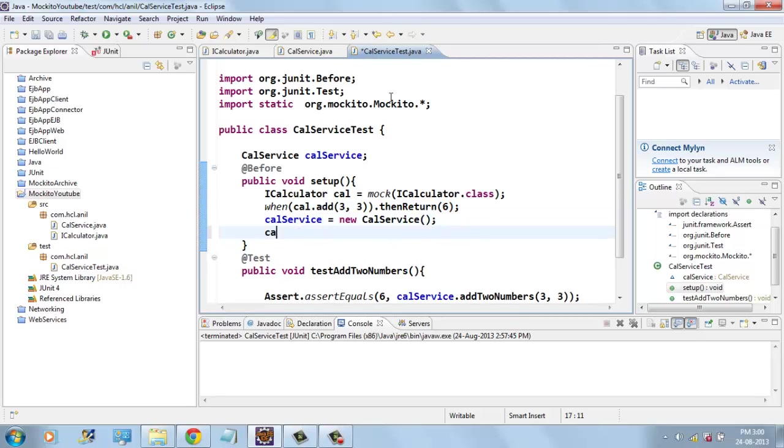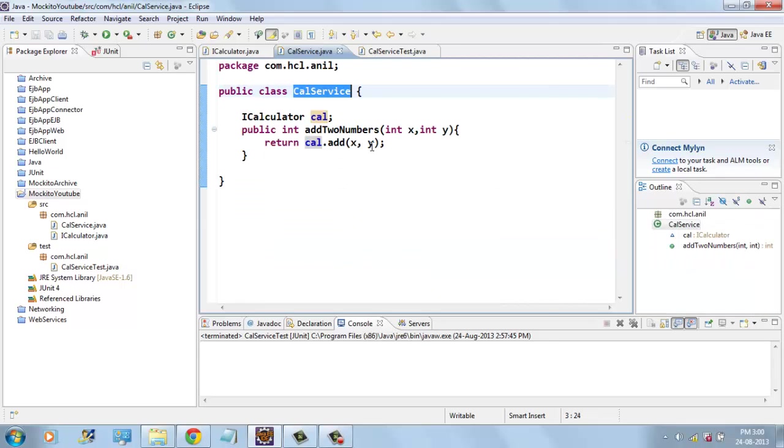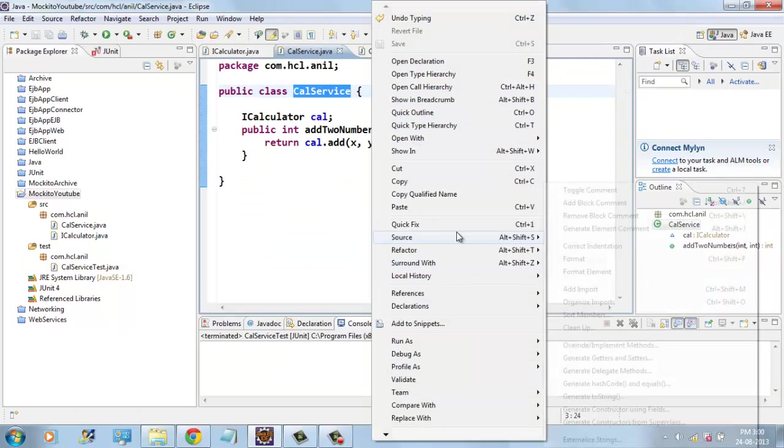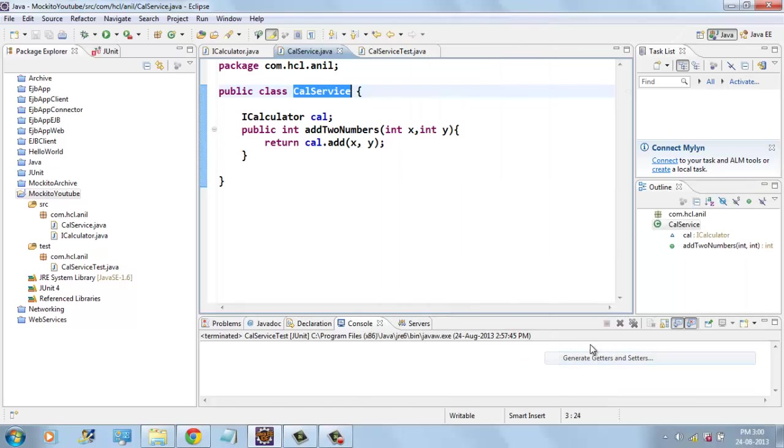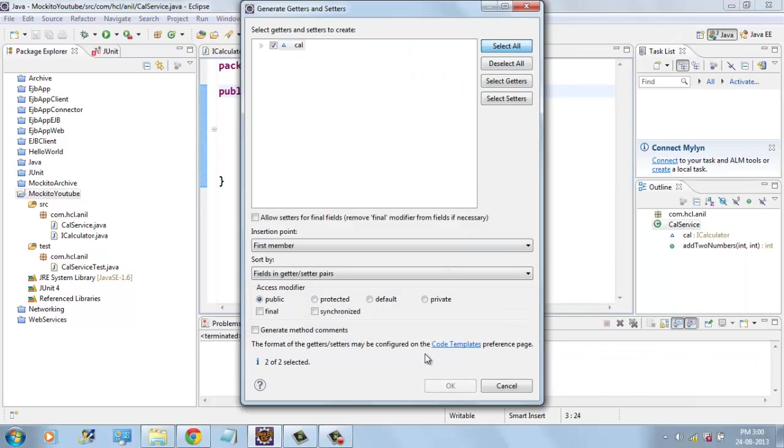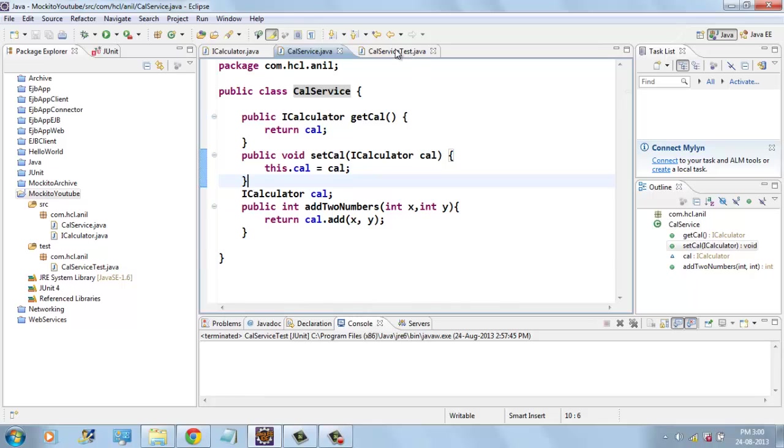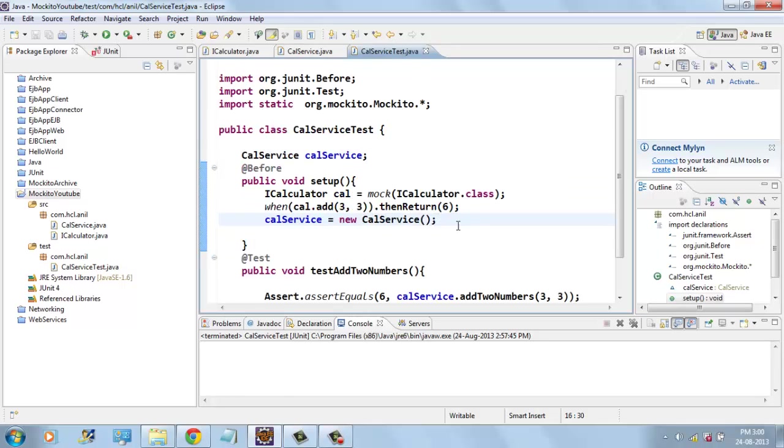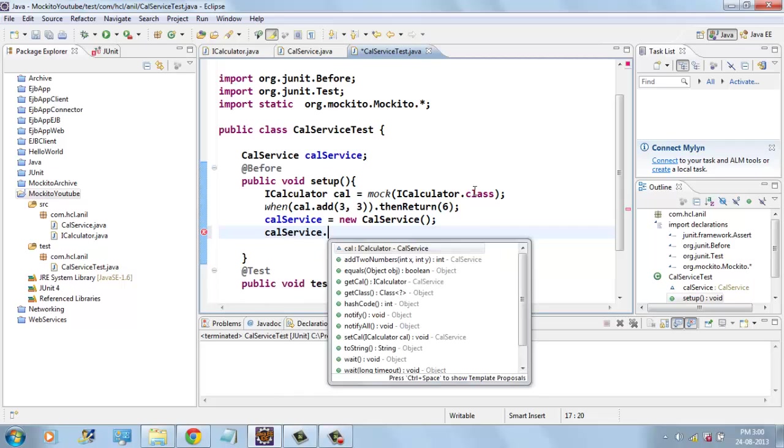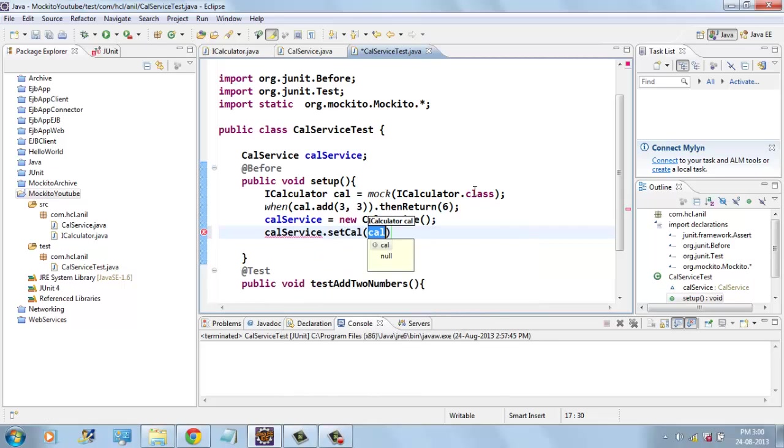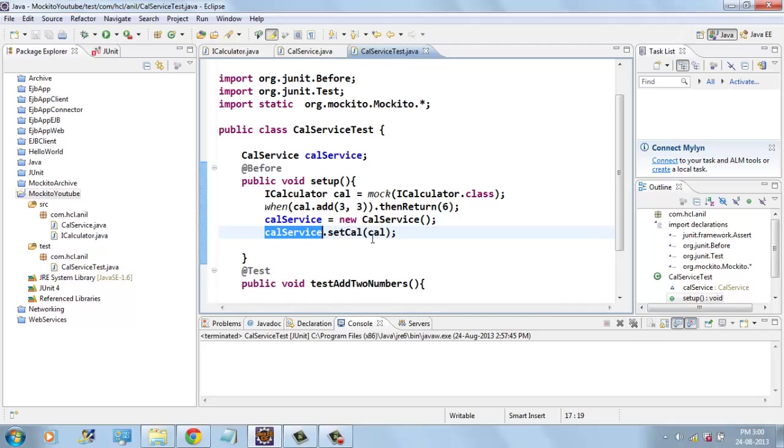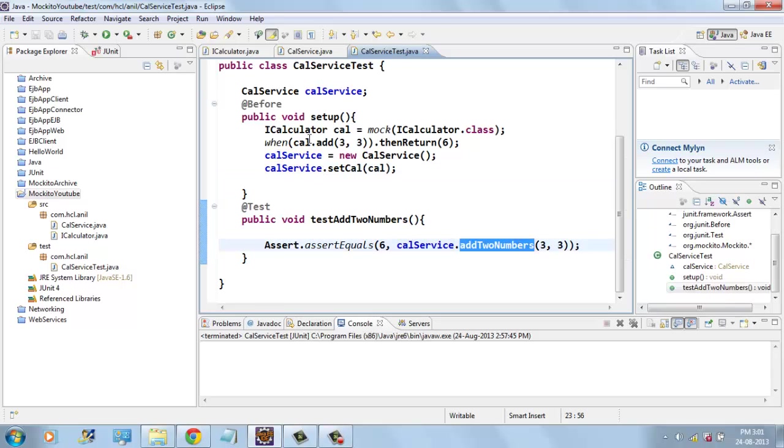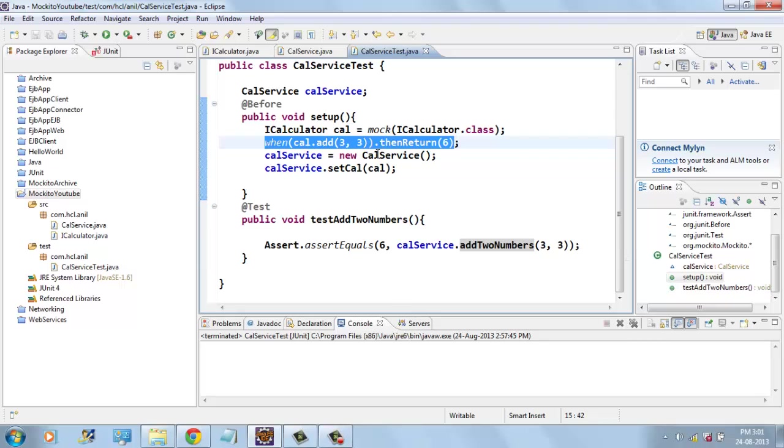Next, how to create setters for this cal so that we can set the implementation class or any of the mock object. CalService.setCal, setting the cal mock object for CalService so that when I call CalService it internally calls cal.add method.